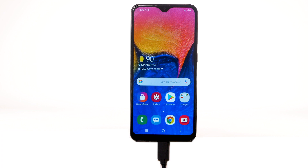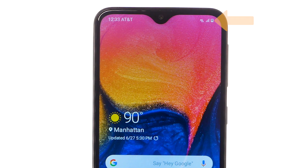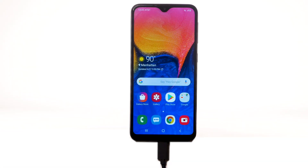Battery life and charge cycles vary by use and settings. While charging, the charging icon will be displayed in the notification bar. The Samsung Galaxy A10e has a standby time of up to 270 hours and a talk time of up to 23 hours.